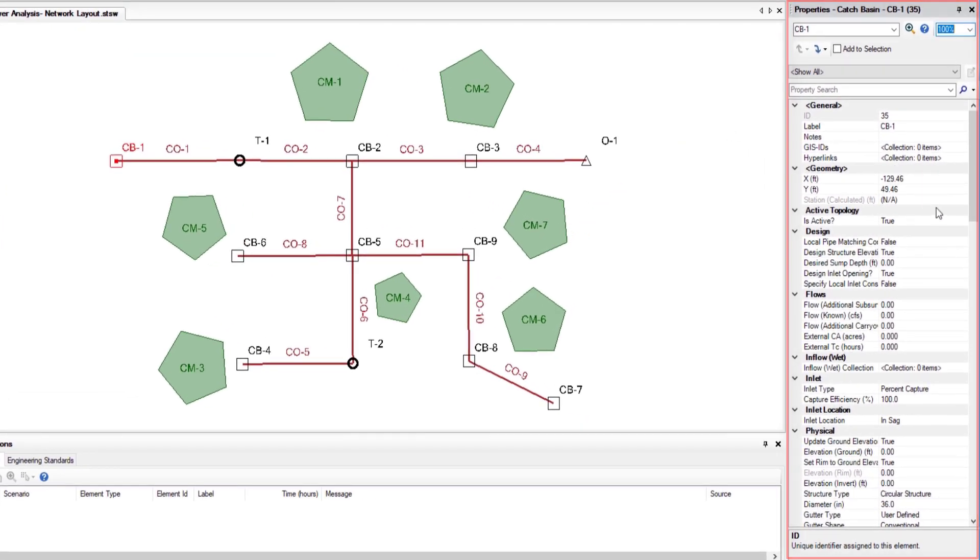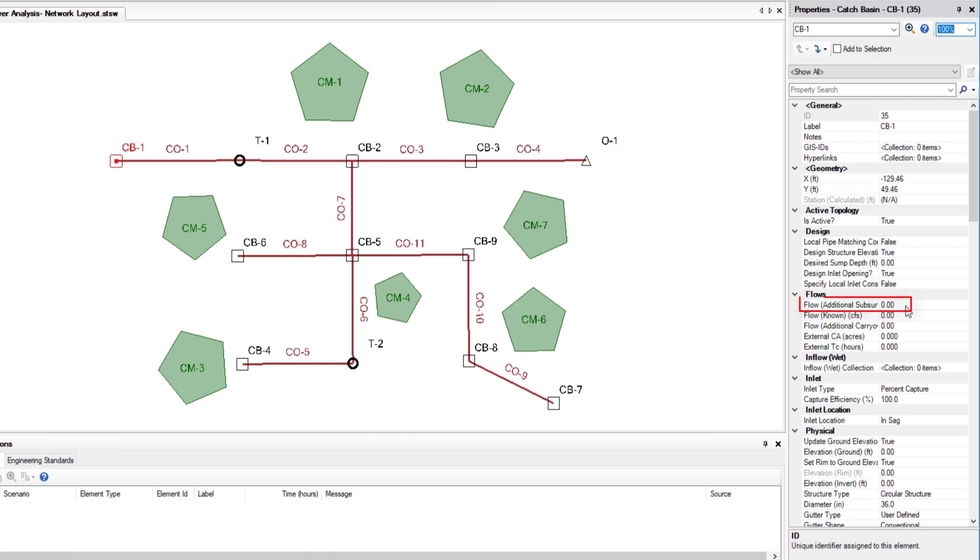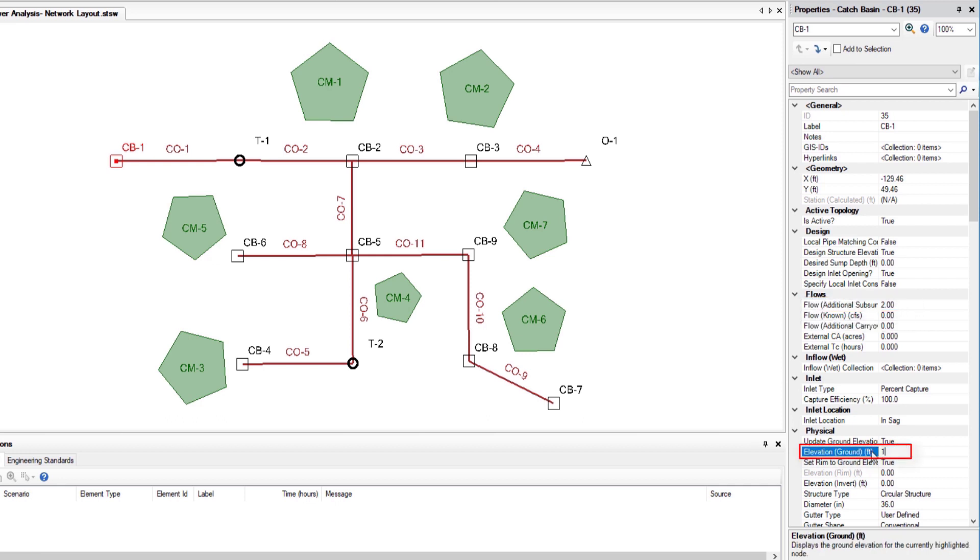As there is no inflow element connected to CB1 let's set flow additional subsurface to 2 feet cube per second with elevation ground as 104 feet and elevation invert as 102 feet.